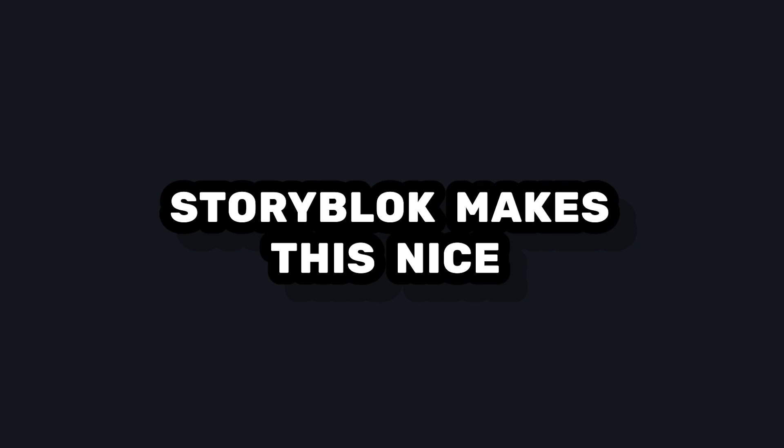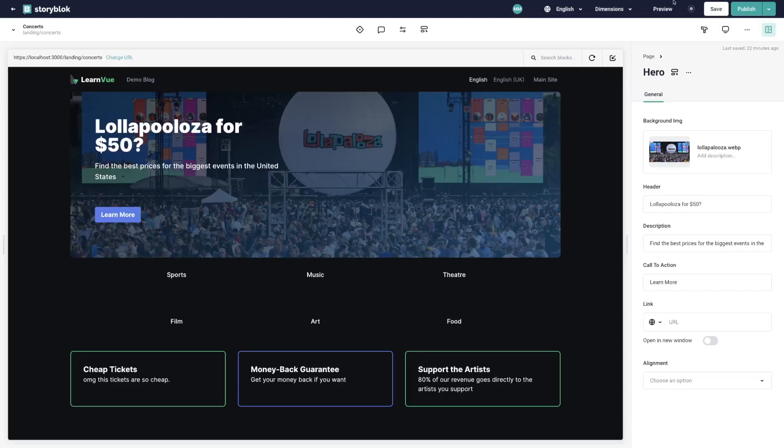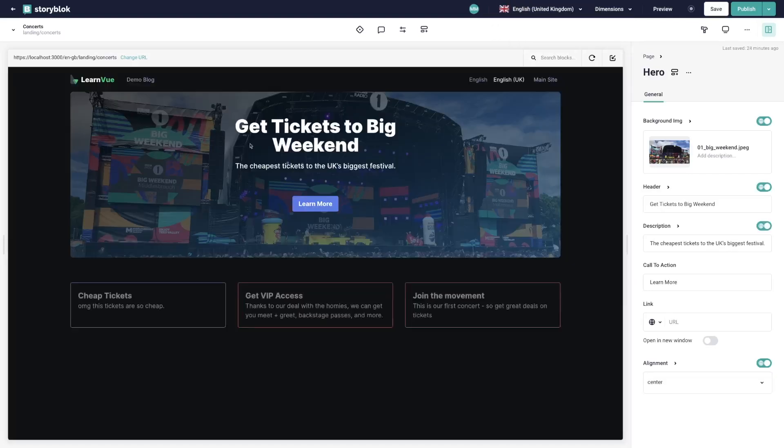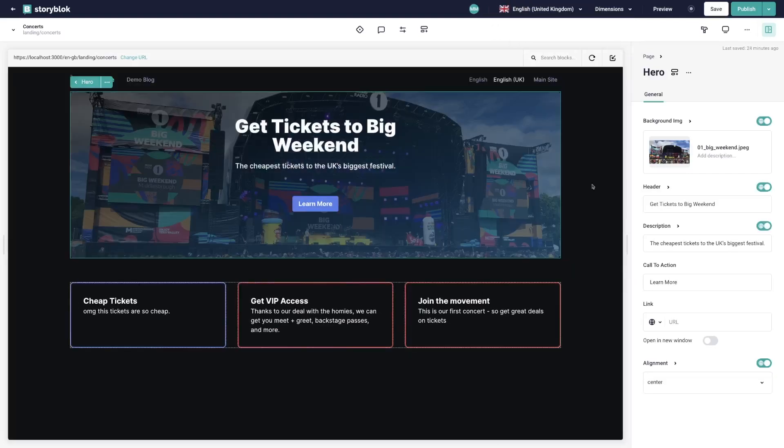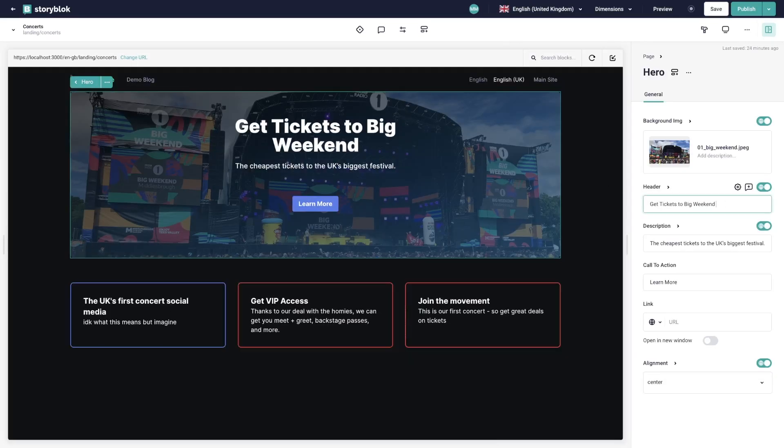As you can see, Storyblok is not only intuitive to add into your project, but it's also really nice on the CMS side. To update our changes, we get a really nice visual editor, where we can see live update of our content changes.